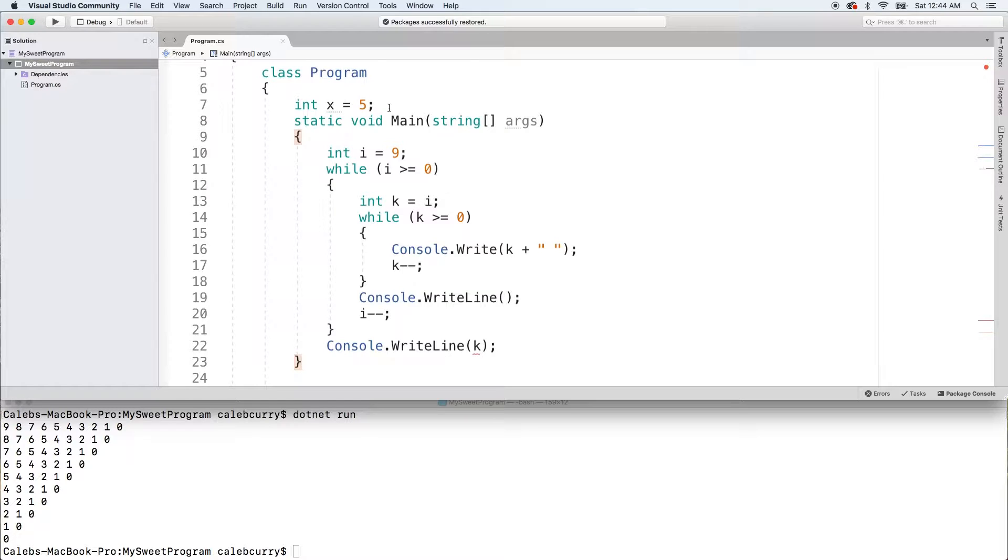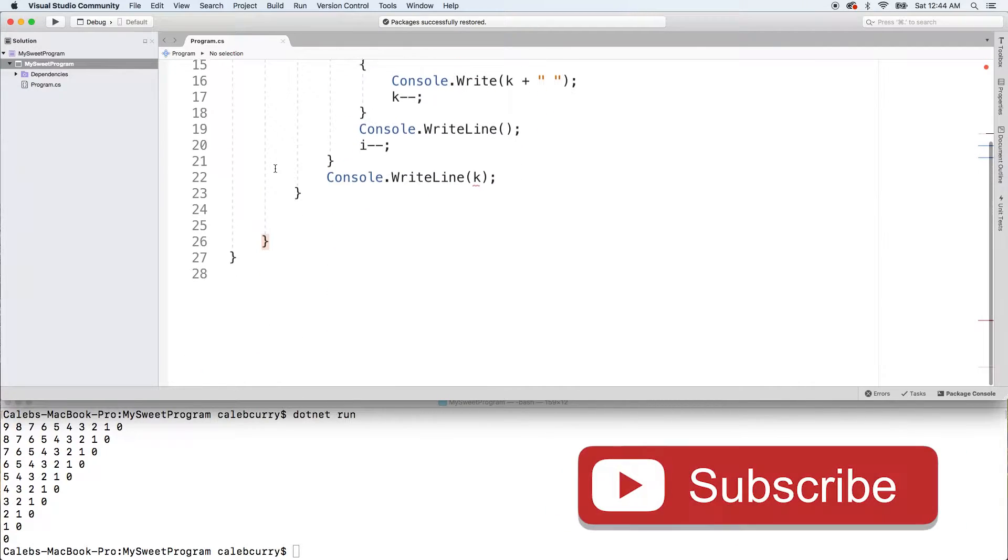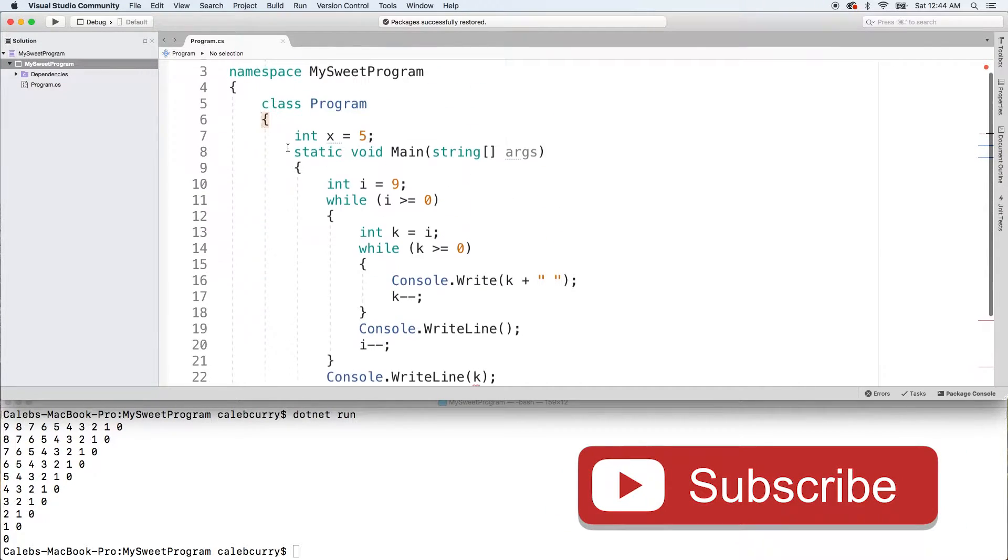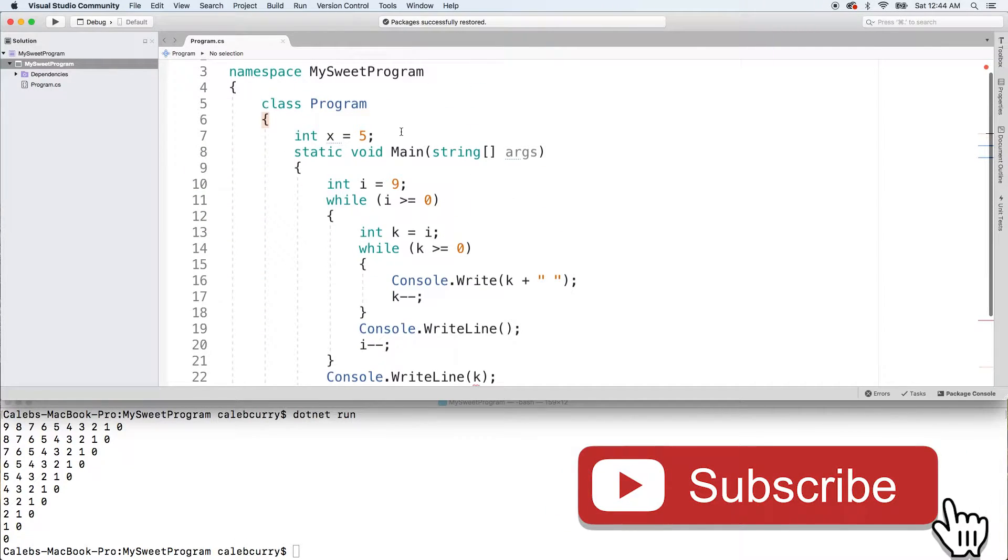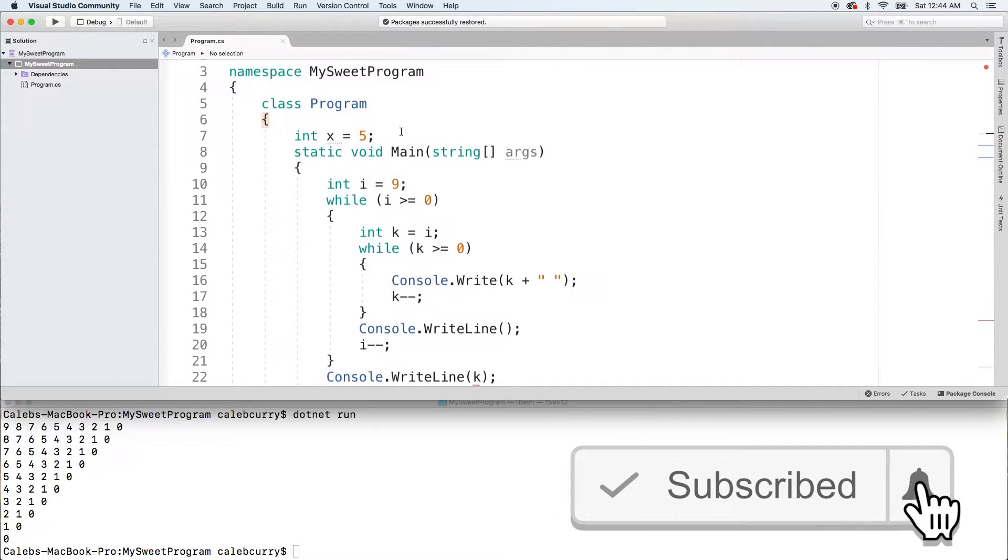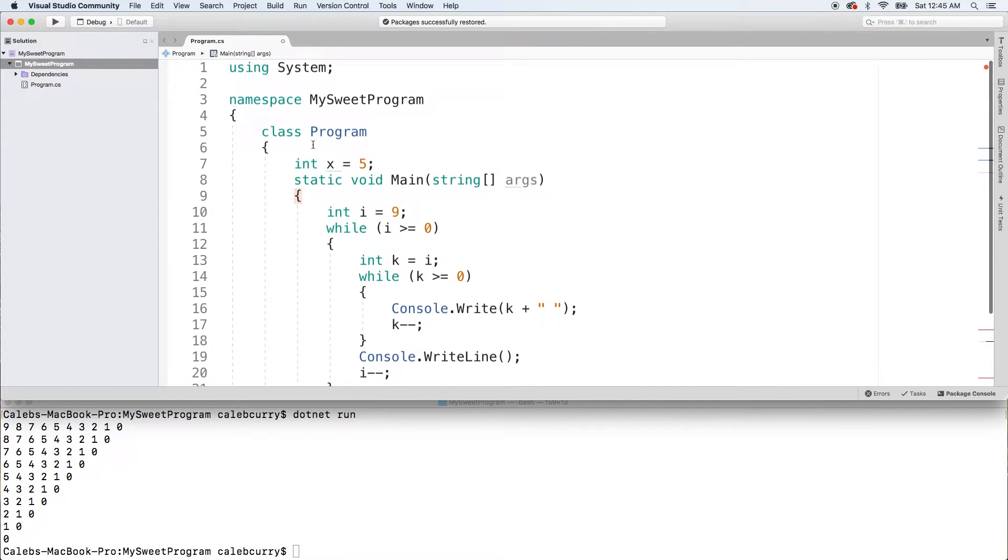So only create variables where you absolutely need them. If you need this variable throughout the entire class, that's totally fine. Go ahead and put it there. But just be aware that it increases the chance for naming conflicts.